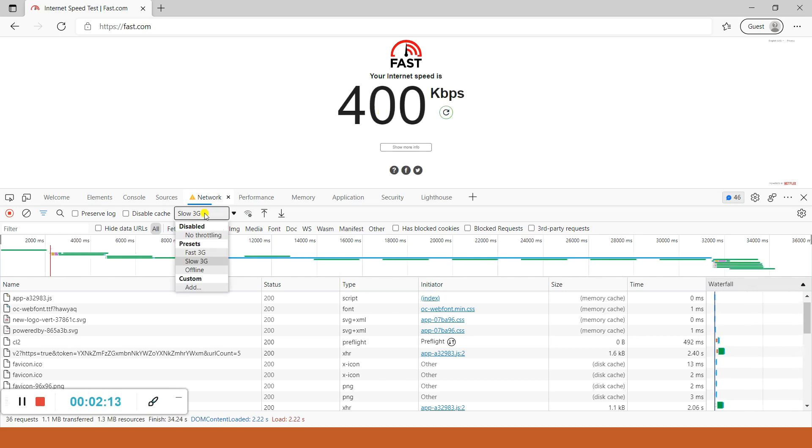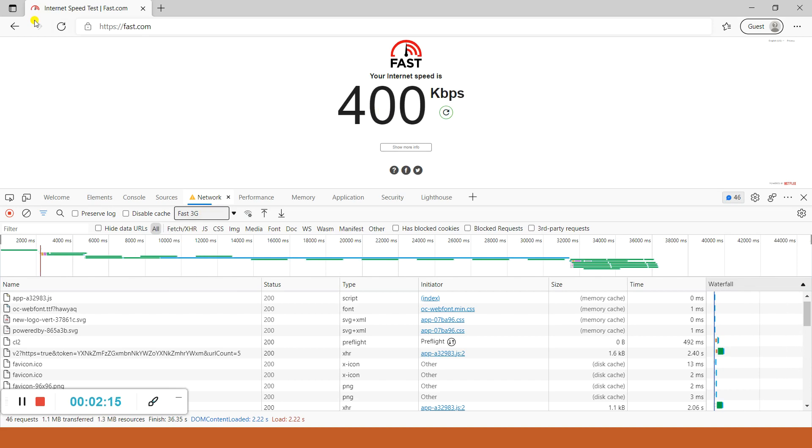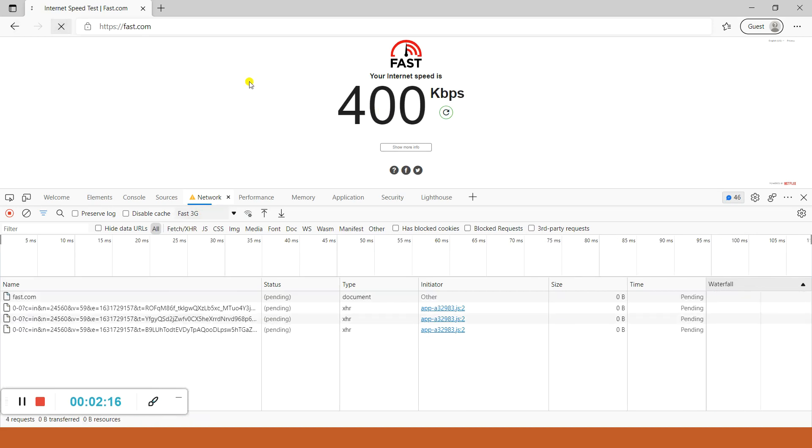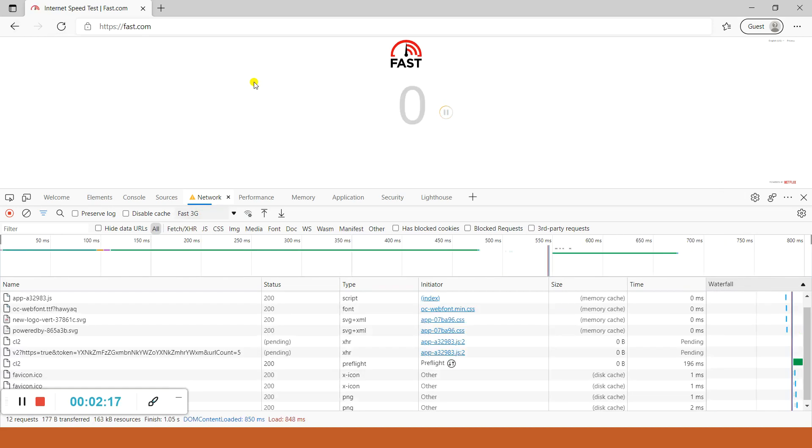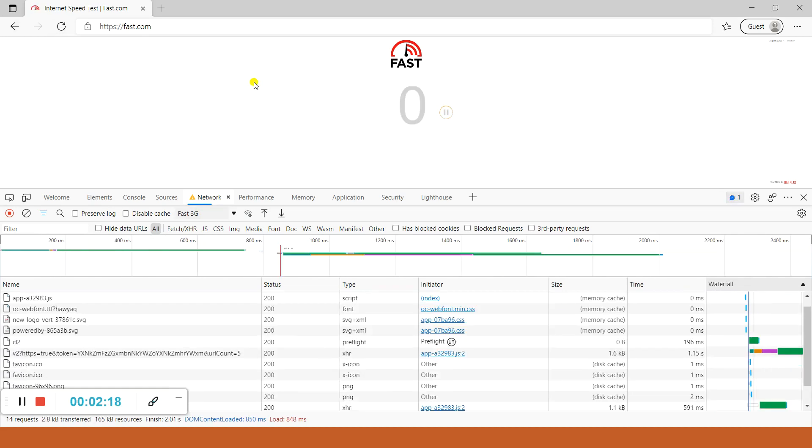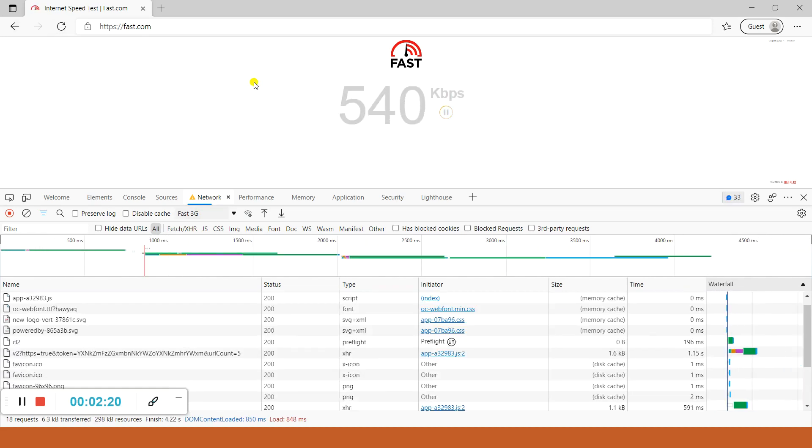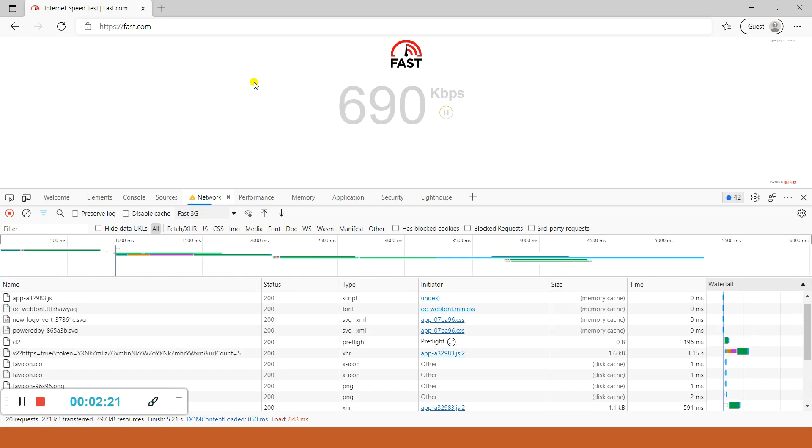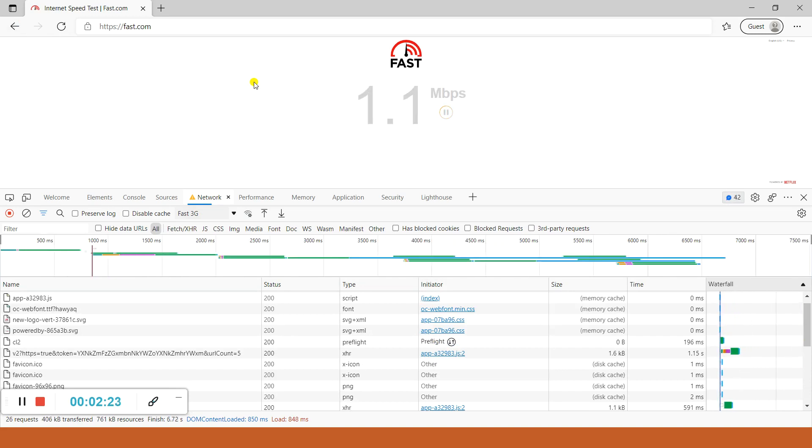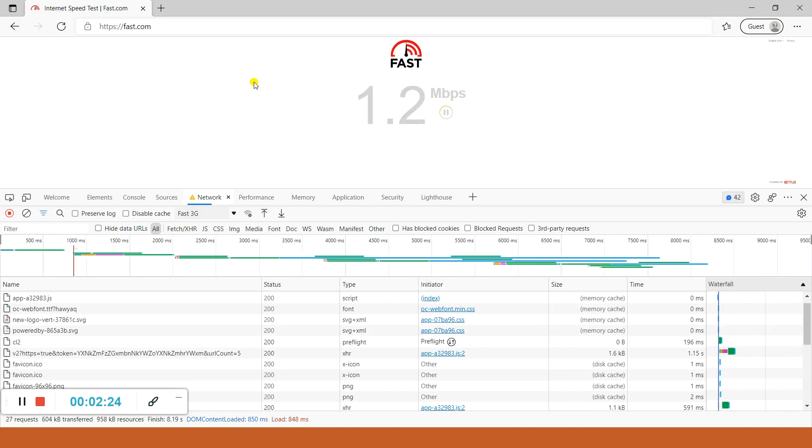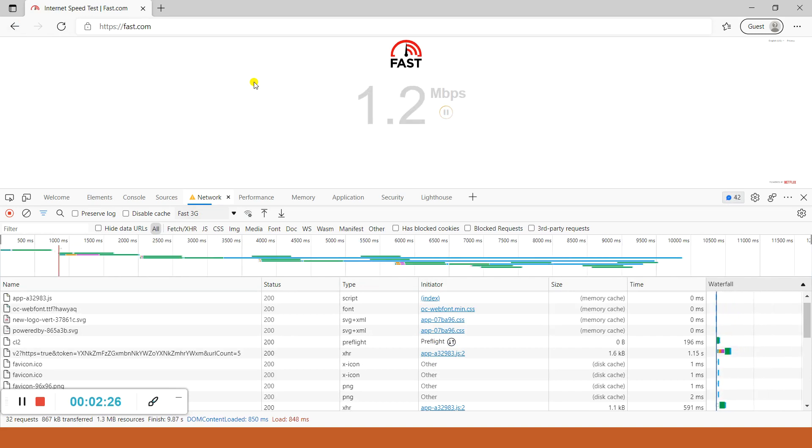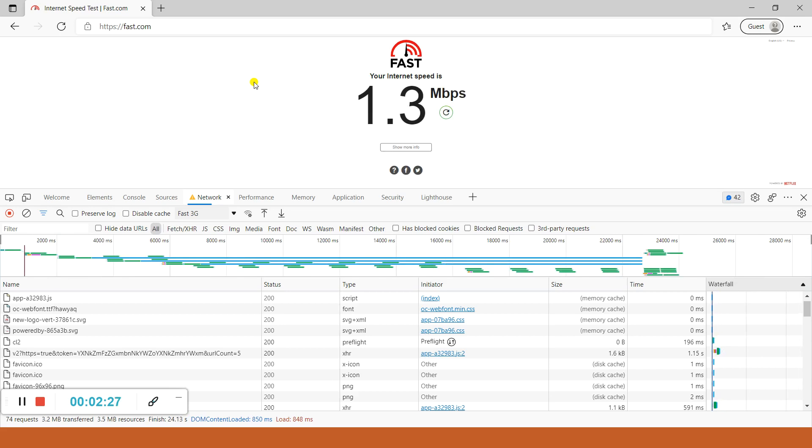Now I will test it on Fast 3G and hit the refresh button. See, it should cross somewhere around 1 Mbps or 1.5 Mbps. See 1.1 Mbps... 2... so maximum is showing 1.3 Mbps.